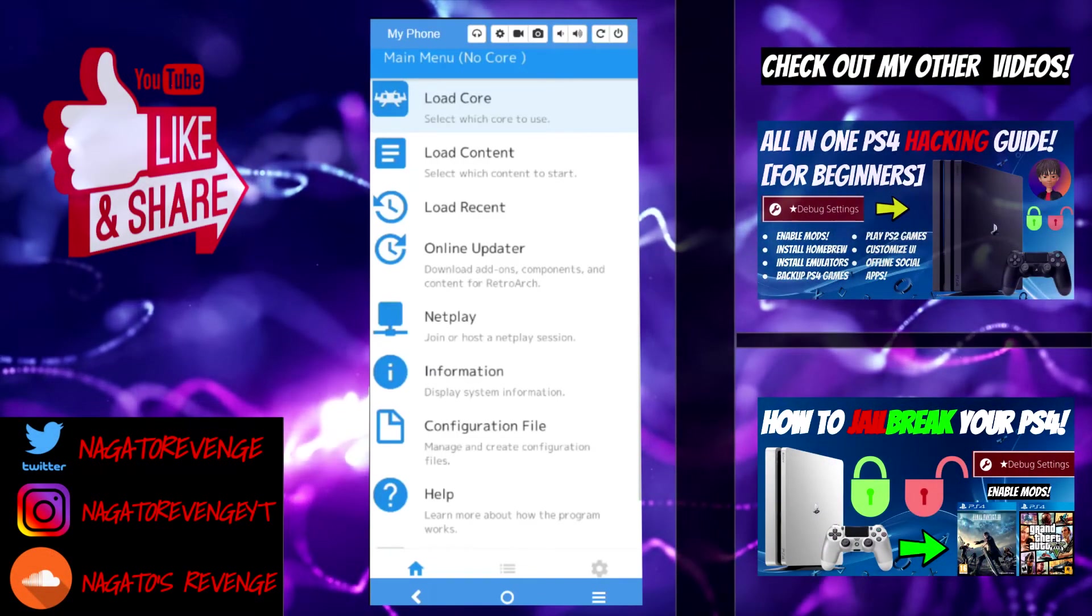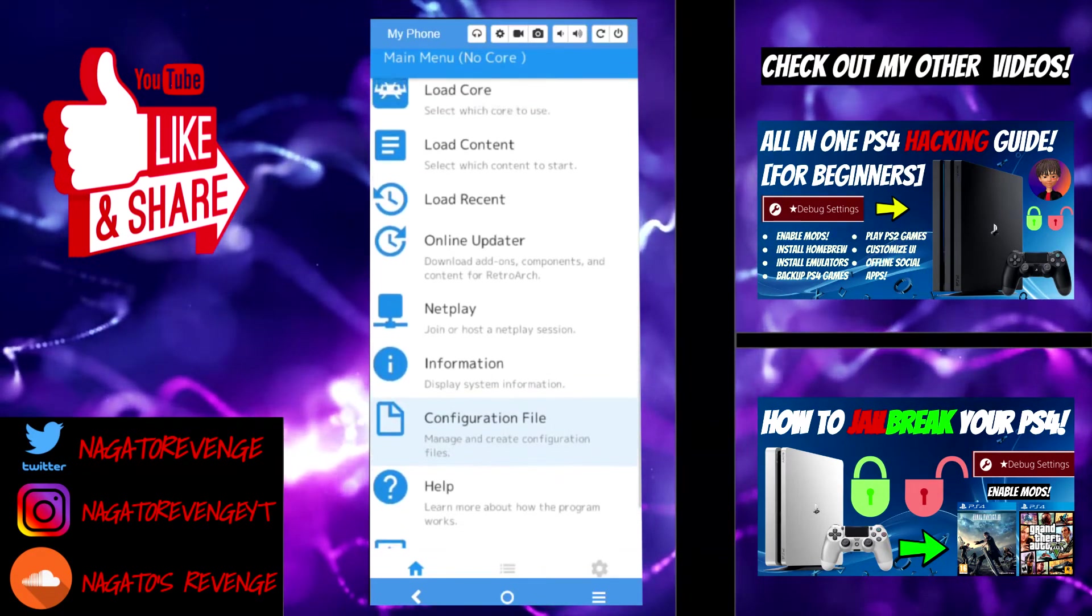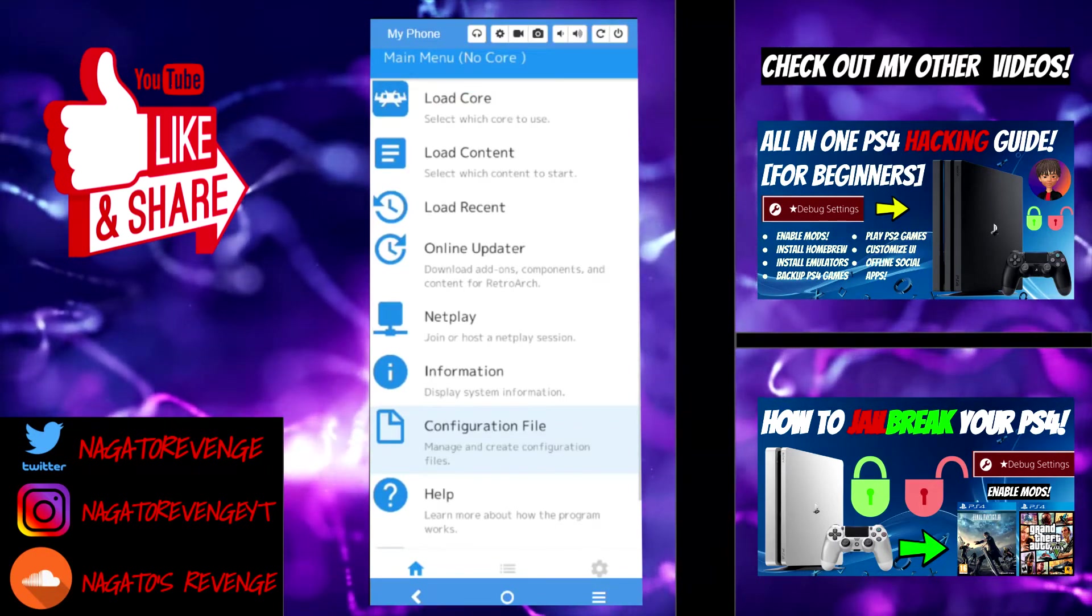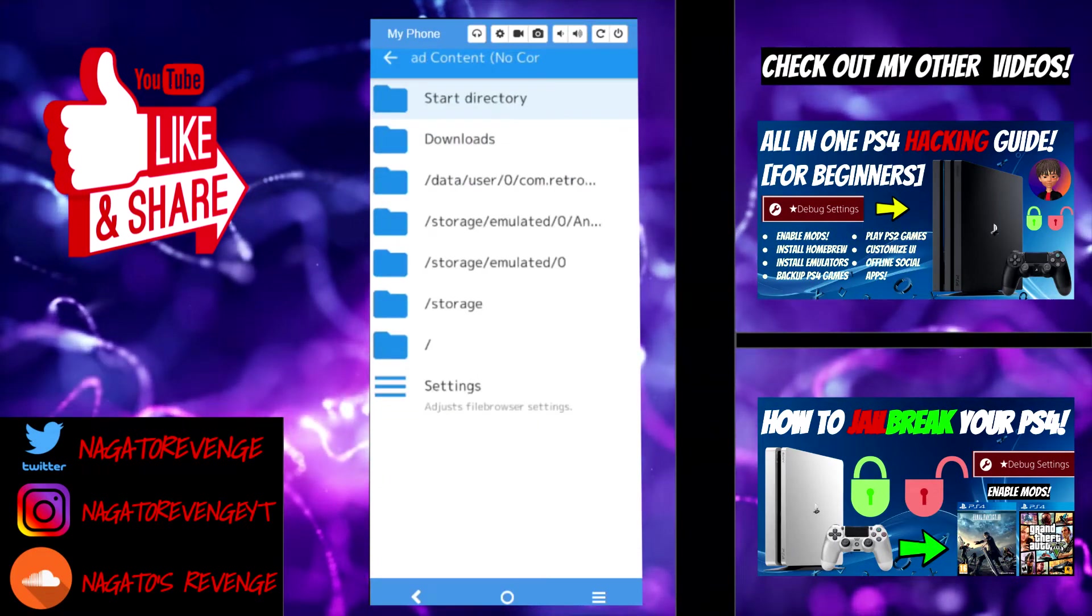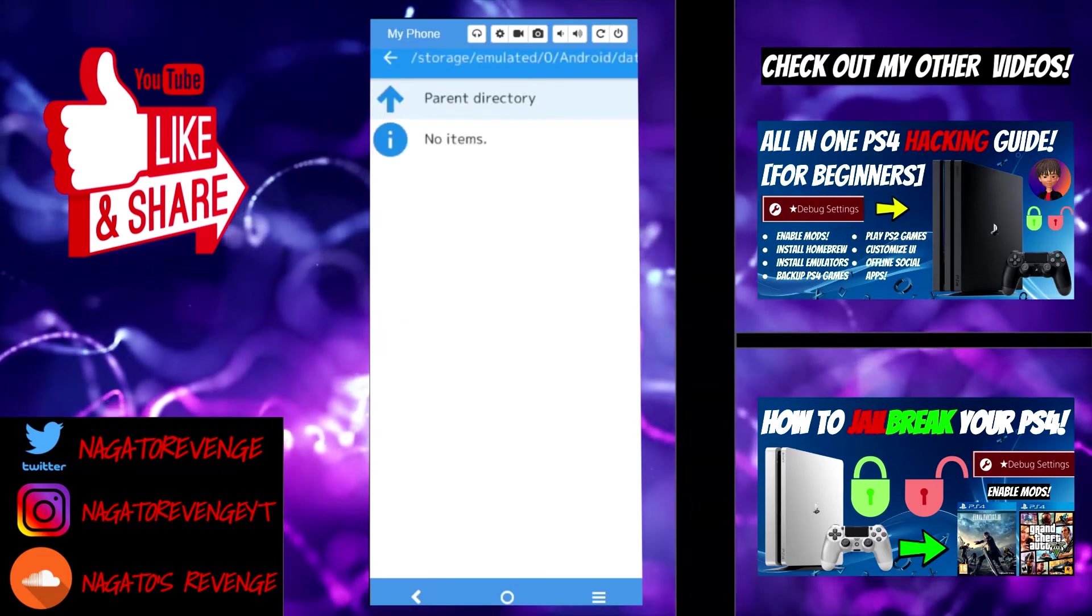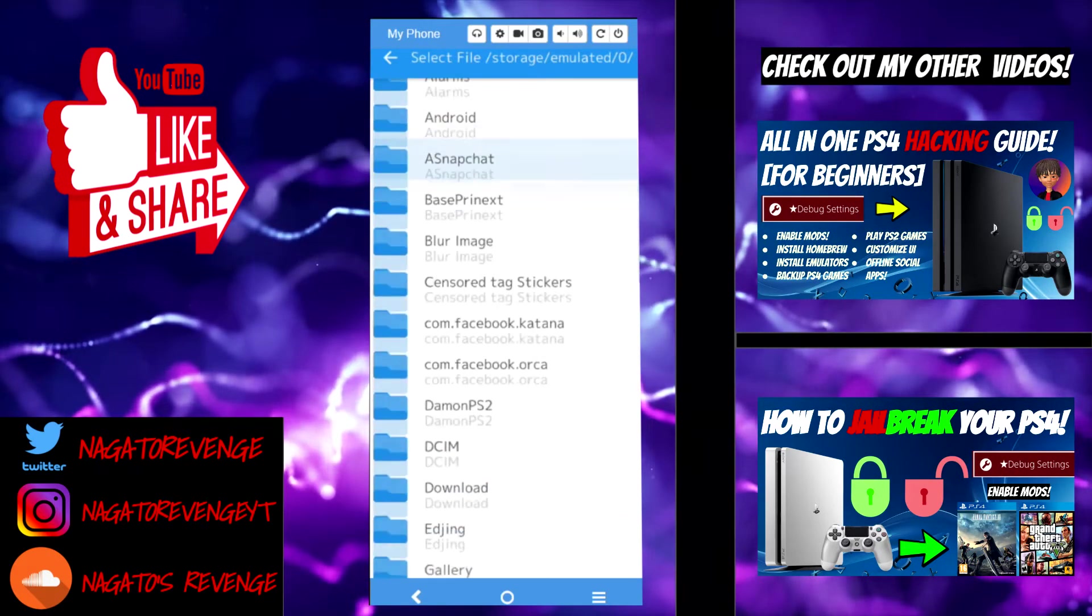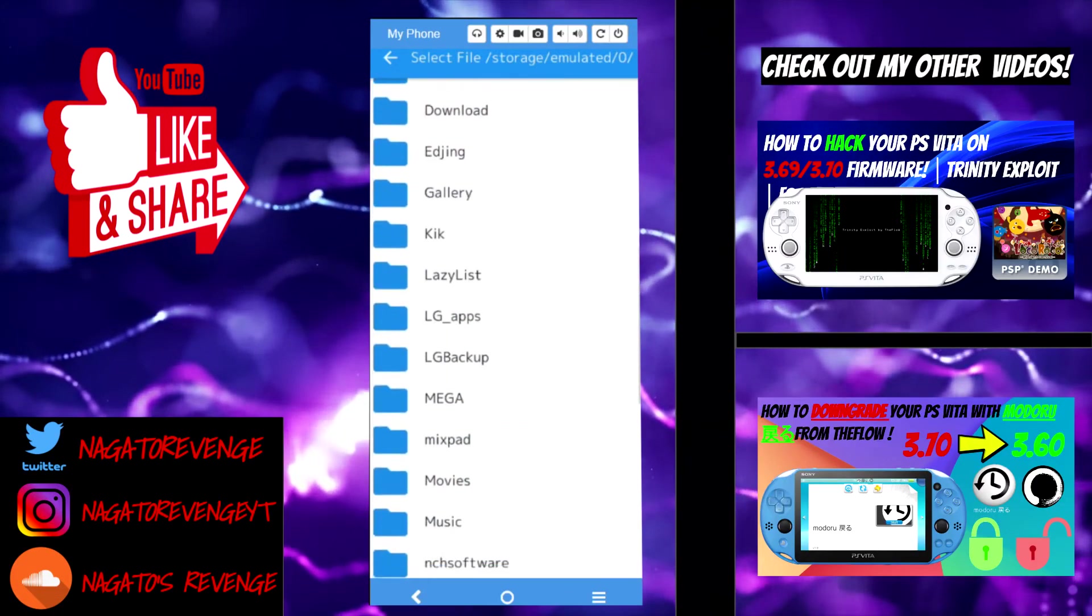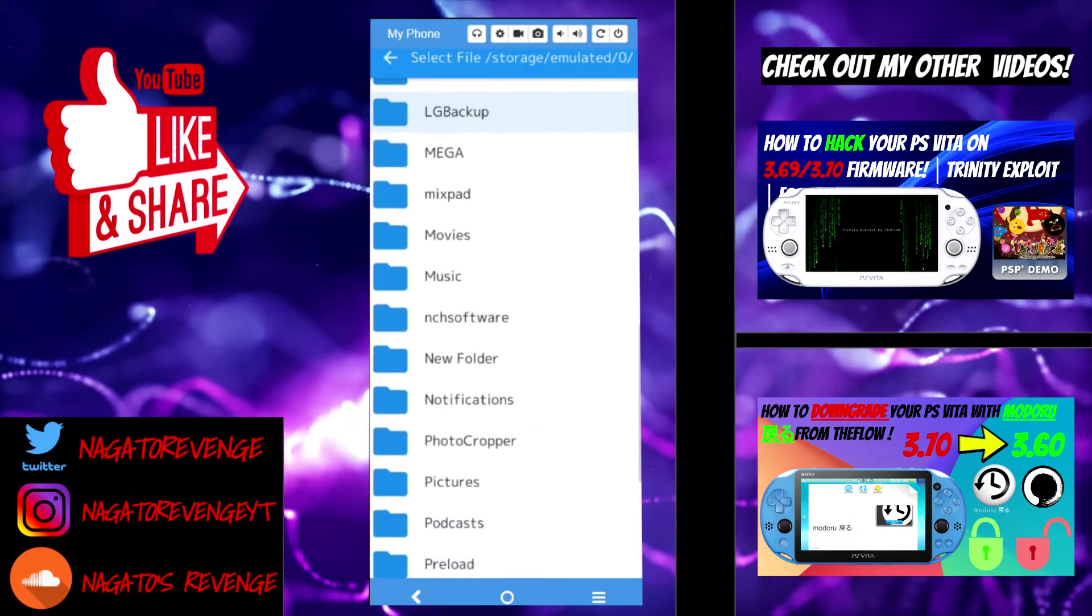All right guys, so as shown here what we need to do is go back into RetroArch and try to play our game. The first thing we need to do is go into Load Content, then from here we're going to go into storage slash emulator slash 0 slash Android. Go from parent directory, parent directory again. Do that one more time or a couple more times until you see your regular directory on your cell phone.